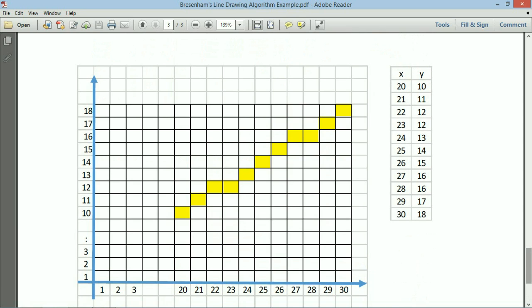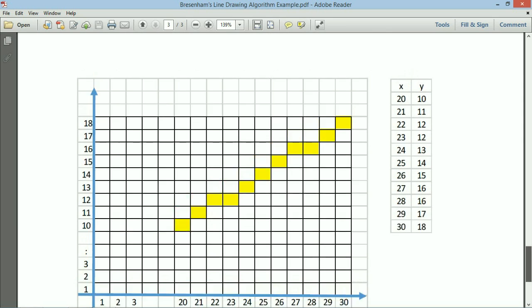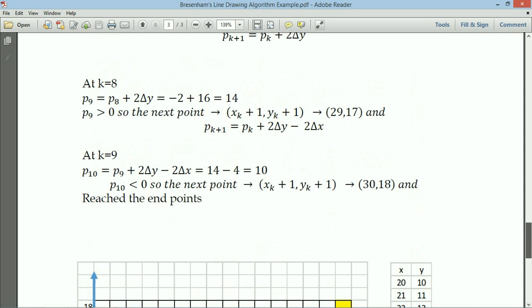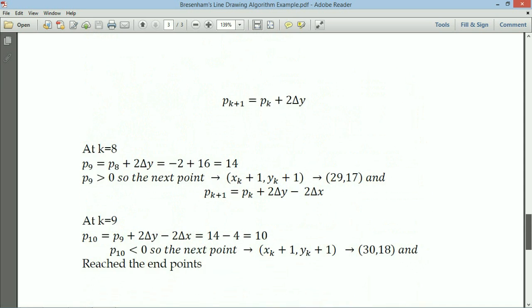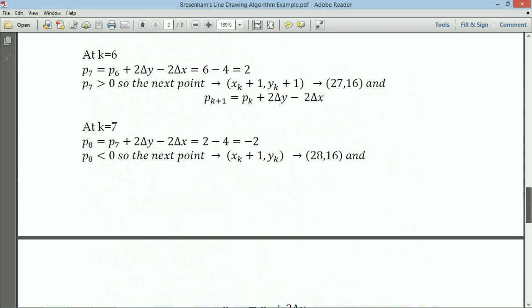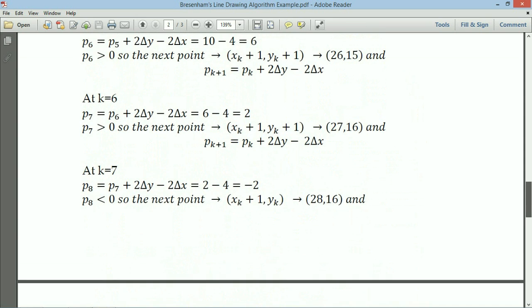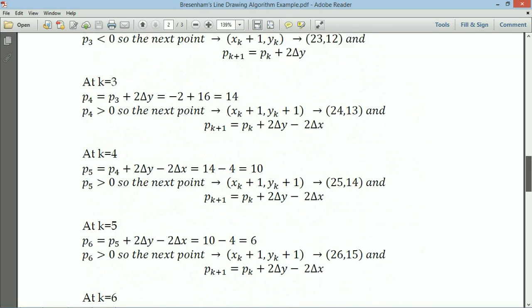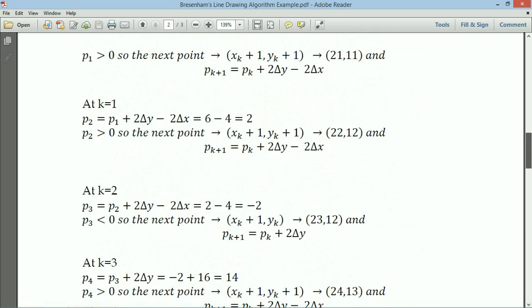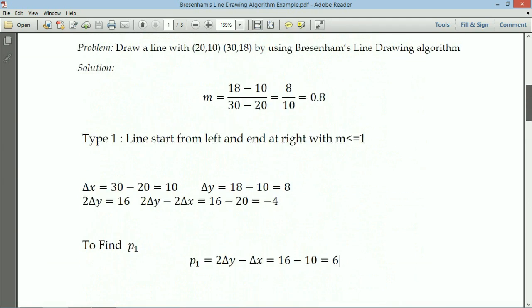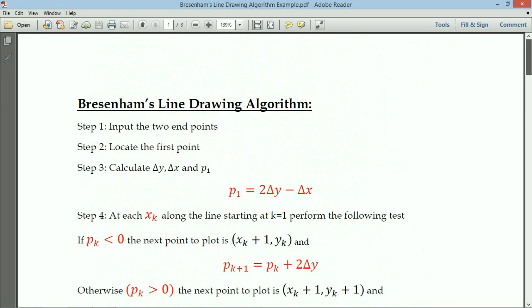In DDA you may get floating point values, so you need an additional step to convert them to integers. But in Bresenham's algorithm we use a decision parameter pk instead. By using the decision parameter, you decide the next point: if pk is less than 0, one set of formulas and points is used; if it is greater than 0, another set of formulas and incremental values is used. That is the advantage of Bresenham's line drawing algorithm.